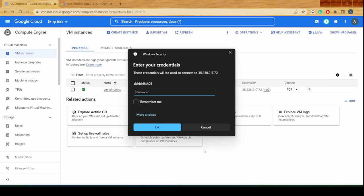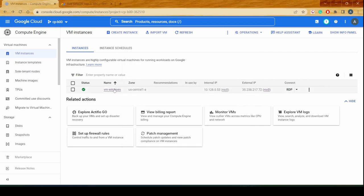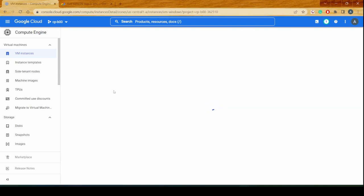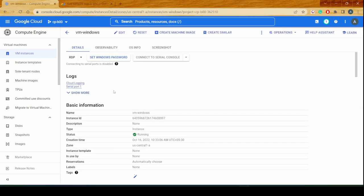This is now asking us for a password. If you remember, during the entire VM creation process we did not provide any password or username that would help us connect to the RDP machine.